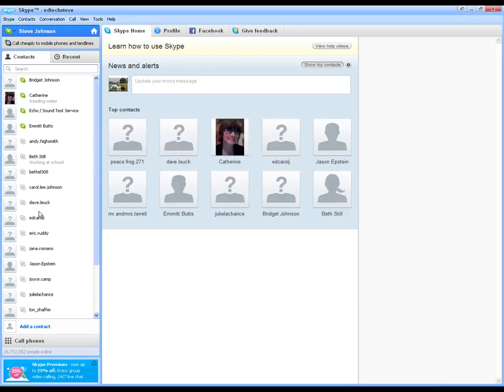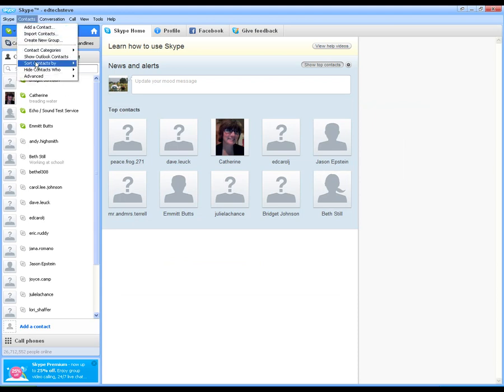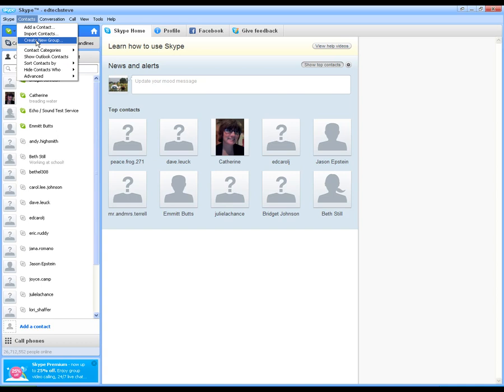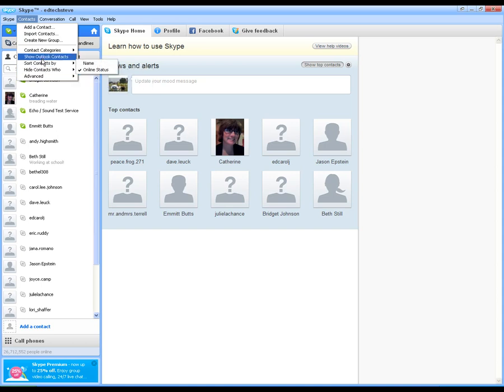So that's how you get your contacts in here. You can also manage your contacts. You can create groups of people. So if you want to have a group of friends, a group of coworkers, you can create groups and pull them into groups. And you can do some more things about hiding contacts and sorting them in here too.